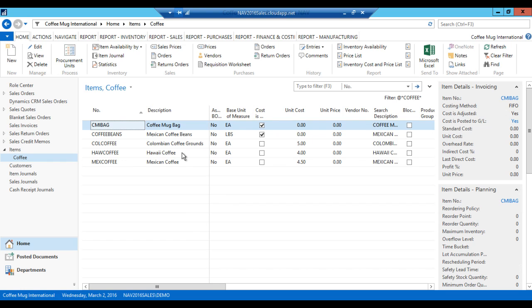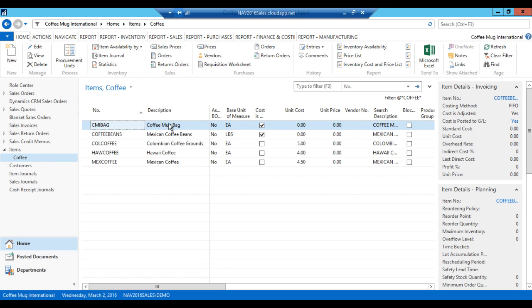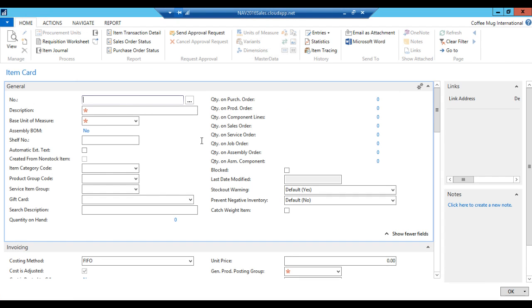In here I have a coffee bag, coffee mug bag, so it's a bag labeled coffee mug. And then we got the Mexican coffee beans. We're going to start just with these two items as our raw materials. So we're basically going to grind the beans and put them in a bag and seal it and that's going to be our finished good. These are my raw materials, these two here.